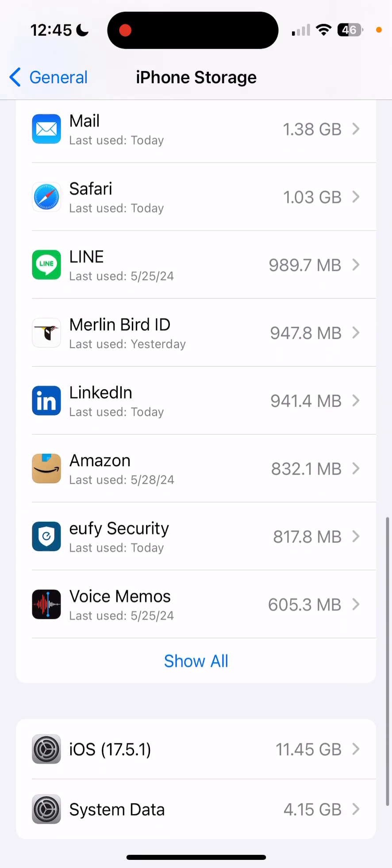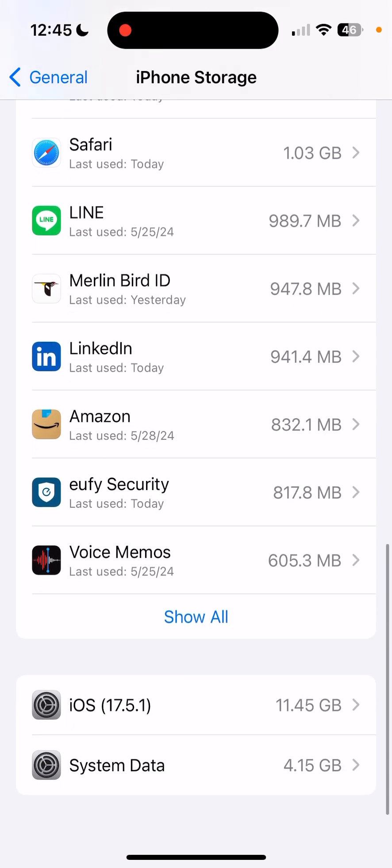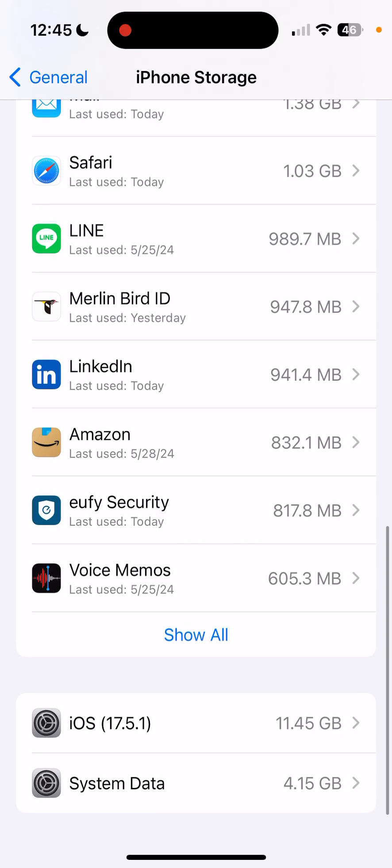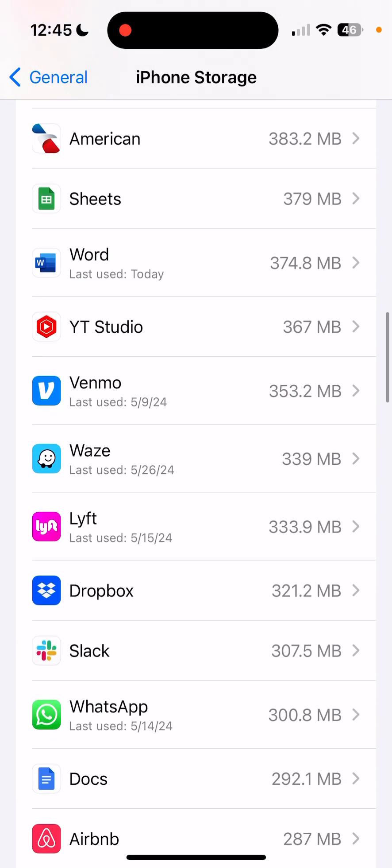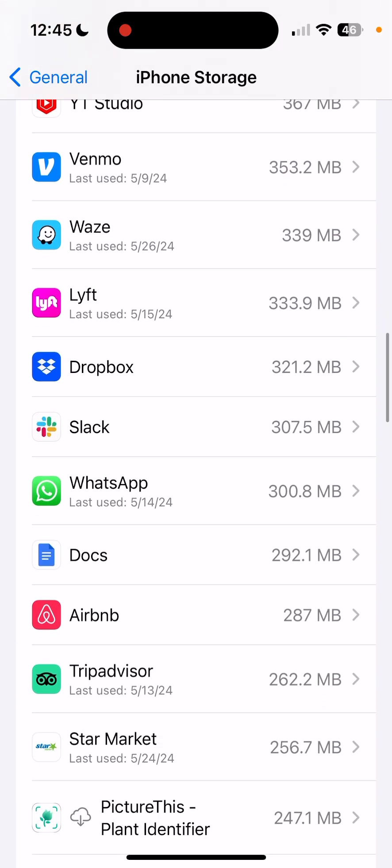And then if I click show all at the bottom there, I can even go through all the other apps that I have.